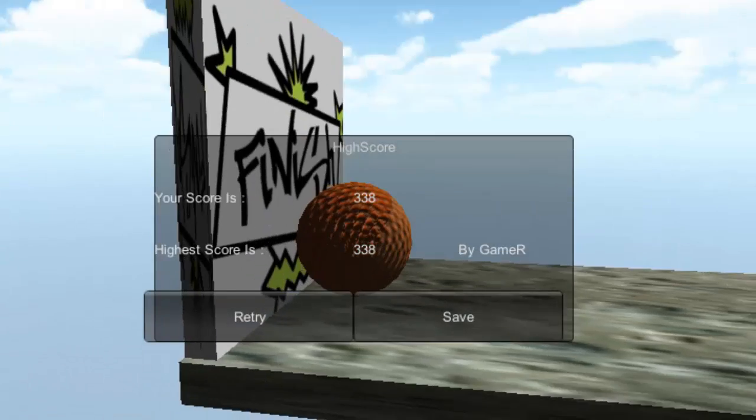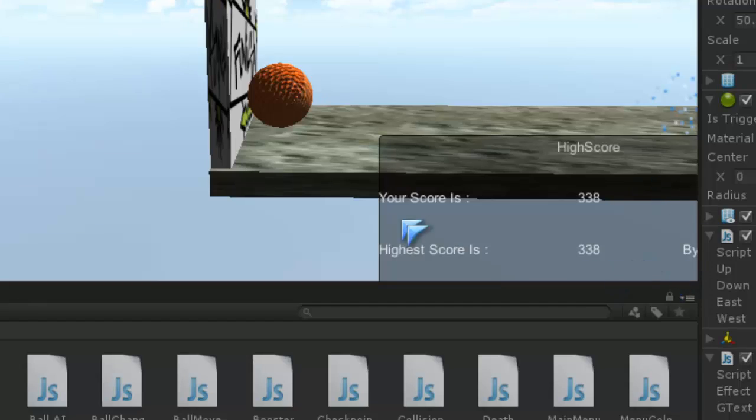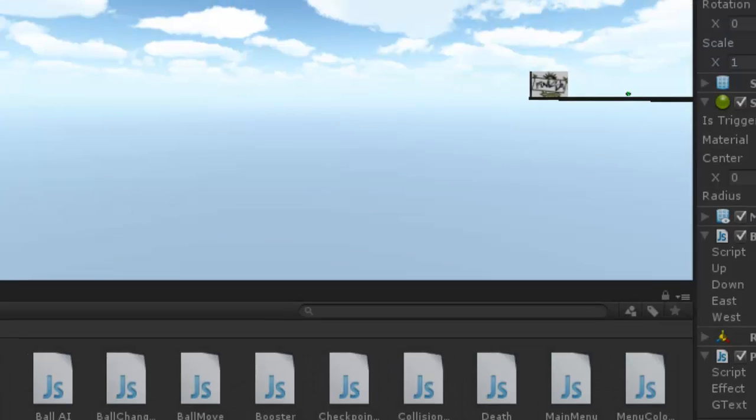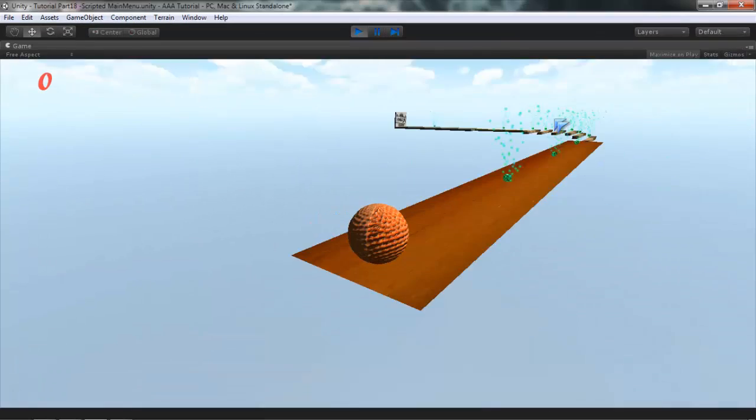See, it has been changed to 338. And if I would play it again, this will be the high score.